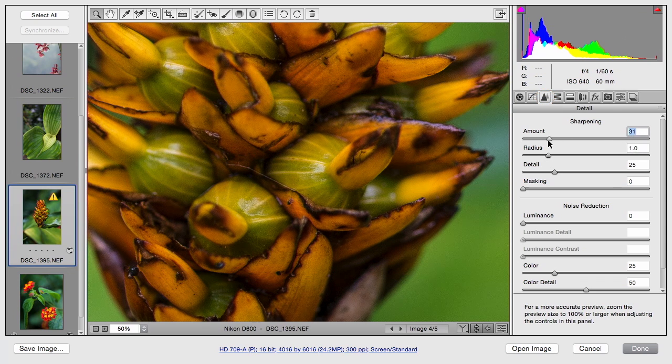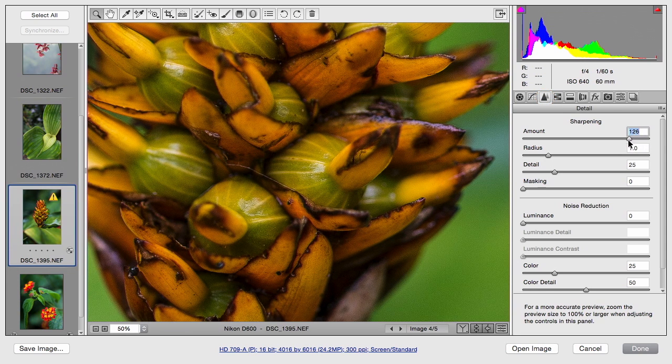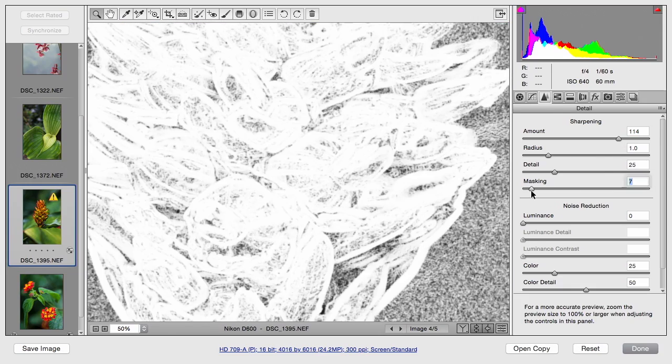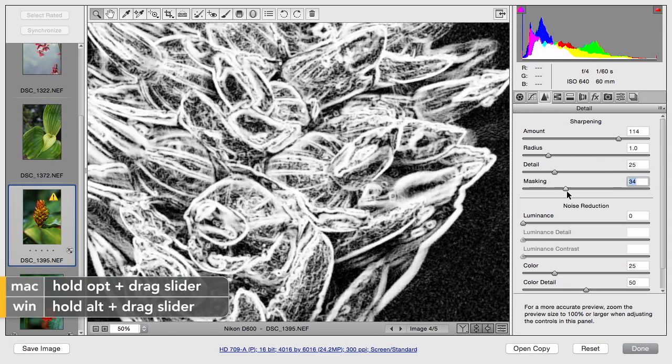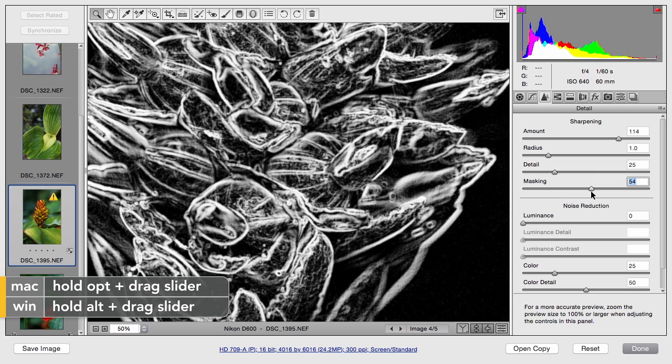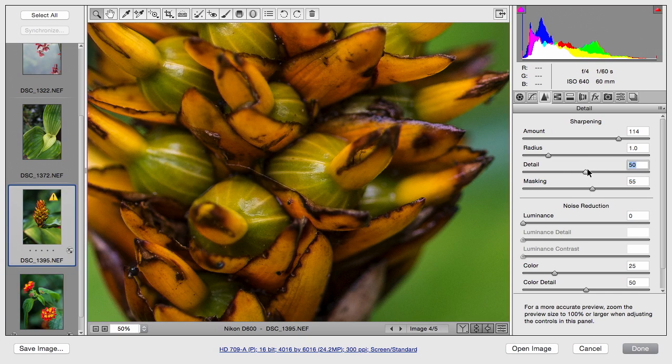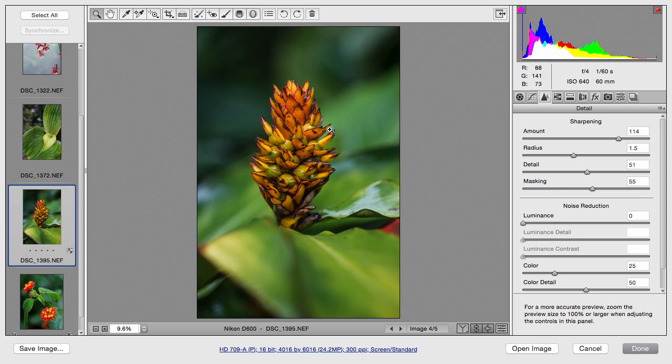Let's jump right over to the details tab and bring up that sharpening a bit more. Remember, this is really going to bring out some of those edges and details. But as you do that, it's important to use the masking slider. If you option or alt drag on it, you can see what's being selected. And that did a much nicer job. Now I really feel like those details are coming out. We've got great details and glistening, but the rest of the image isn't affected.